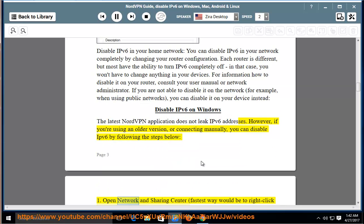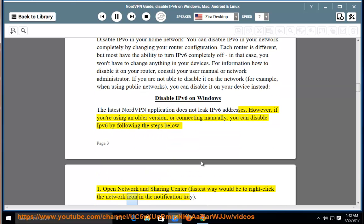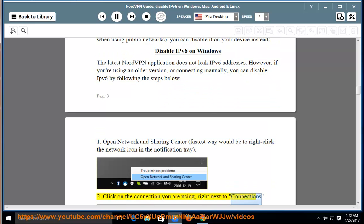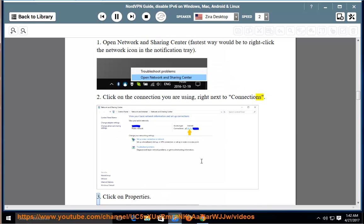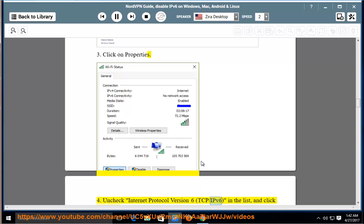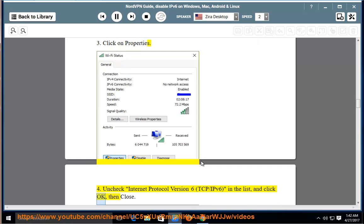One, open Network and Sharing Center. Fastest way would be to right-click the network icon in the notification tray. Two, click on the connection you are using, right next to Connections. Three, click on Properties. Four, uncheck Internet Protocol Version 6, TCP/IPv6, in the list, and click OK, then Close.